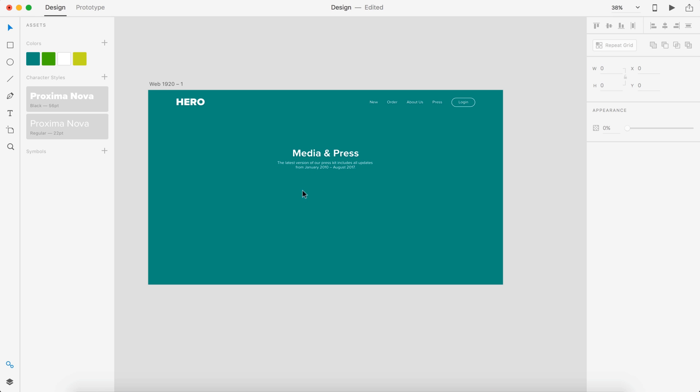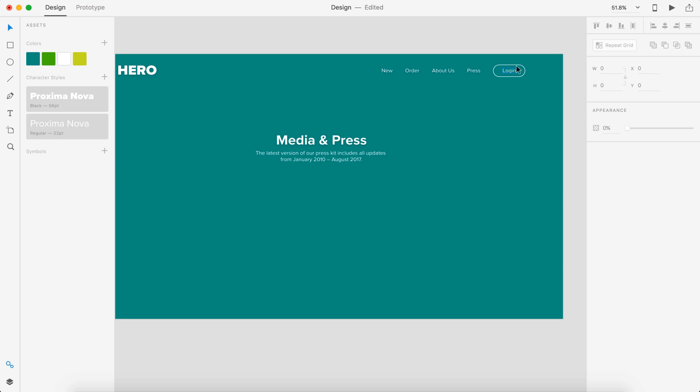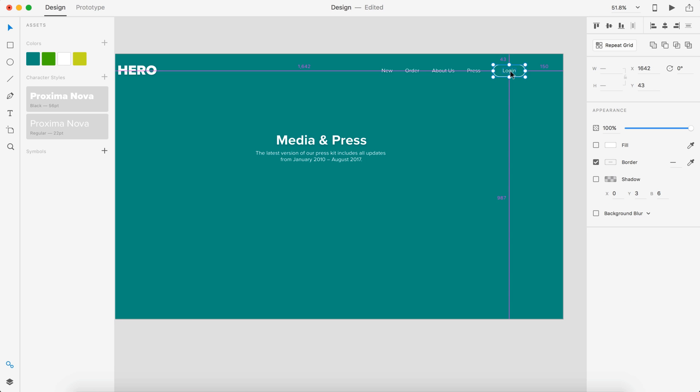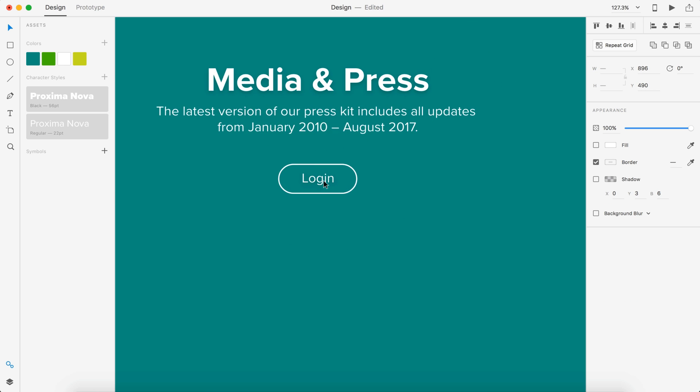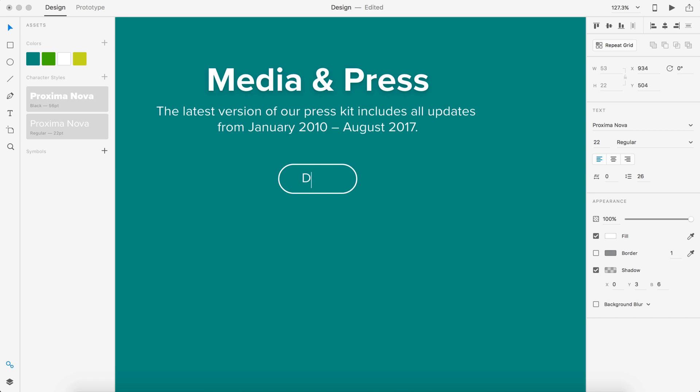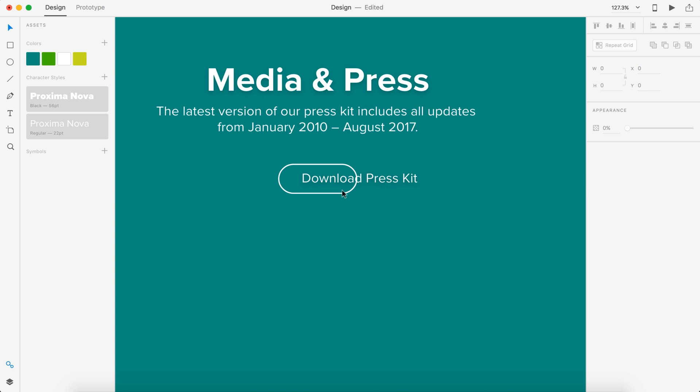Next we're going to need a download button. We're going to just copy this button here and place it right there, and then let's just say on the text Download Press Kit.